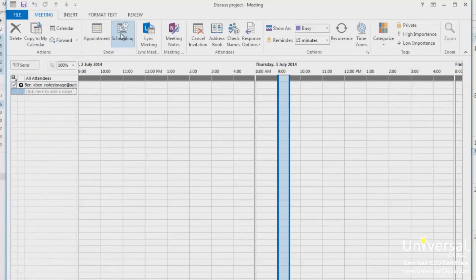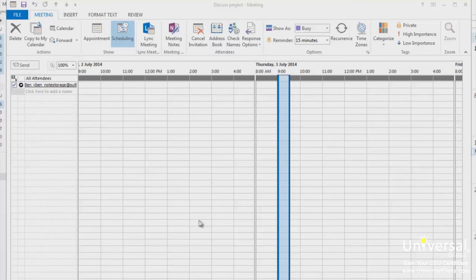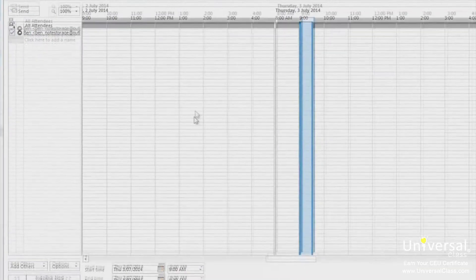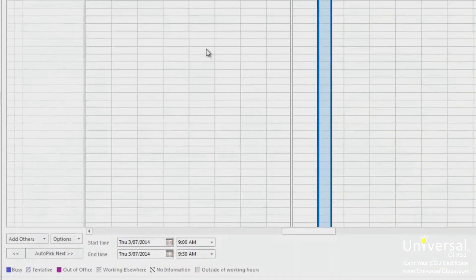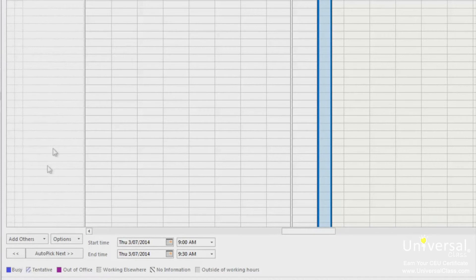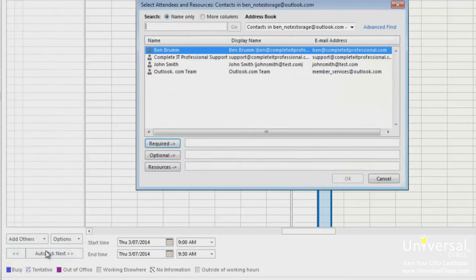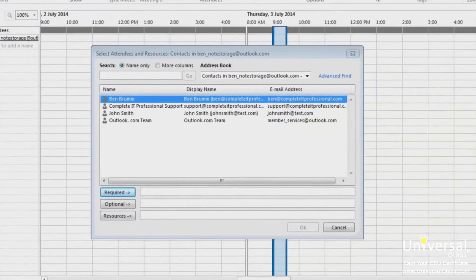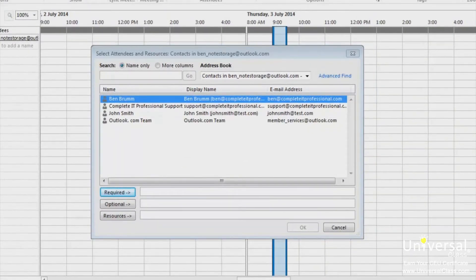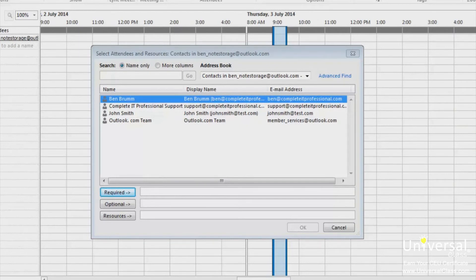We're going to make sure the time we've picked for this meeting is the best time for everyone that we want to attend. You don't want someone who needs to be at the meeting to be not available. Click the add others button below the all attendees column. Let's choose from address book in the drop down option. Now you can select attendees. If someone is required to attend, click the required button. If it's optional, click optional. Also, click the resources button for resources such as a meeting room.